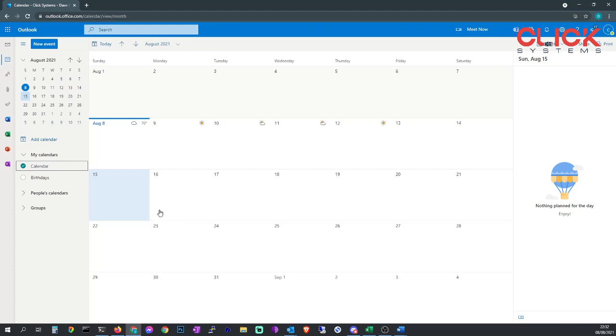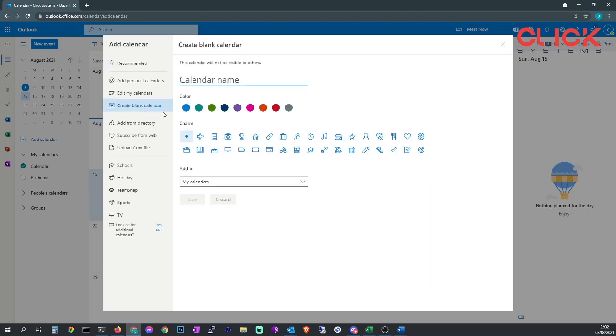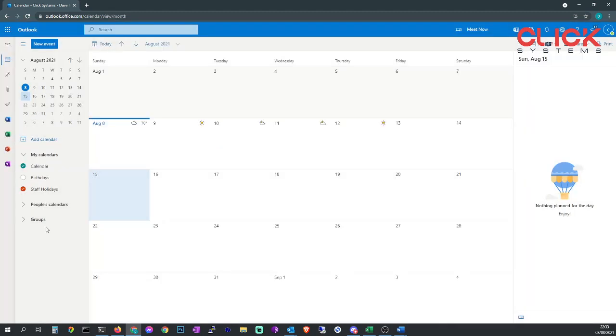We're going to add a new calendar by going to add calendar. We'll create a blank calendar. When you name the calendar we're going to call this staff holidays. You can give it a color so you associate with a color and then you can give it a charm, an icon. Leave it in my calendars and click Save.